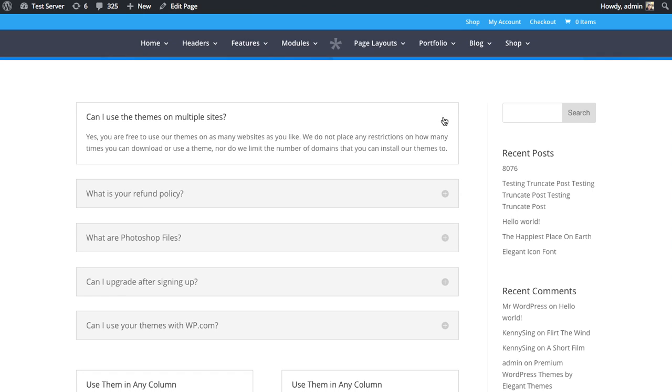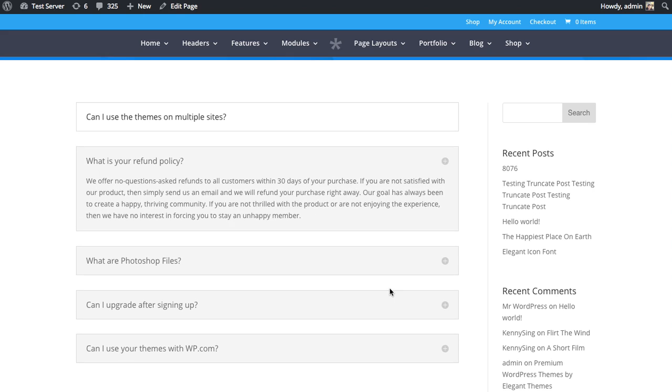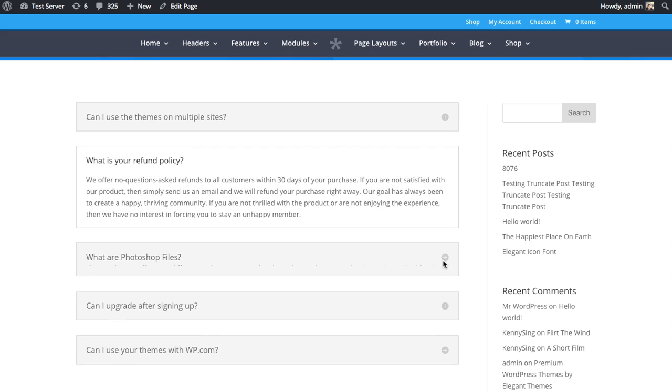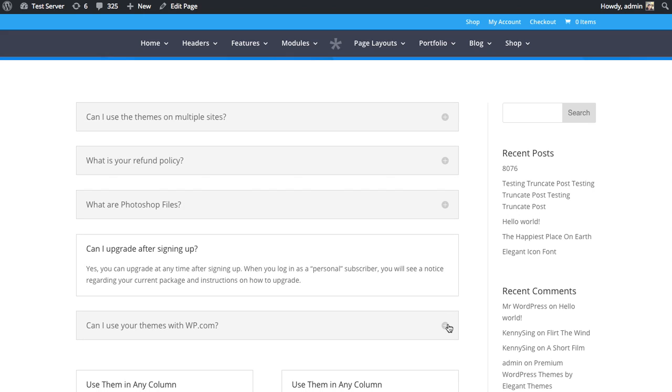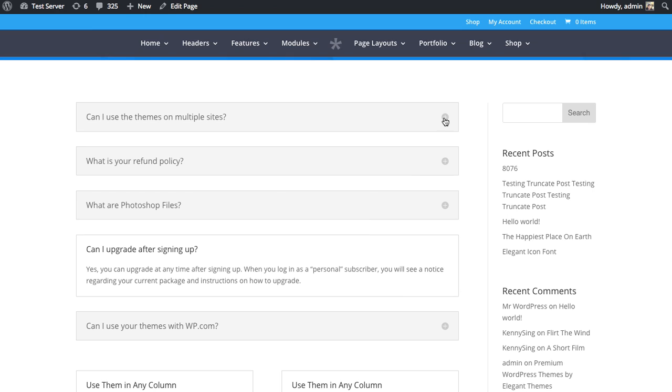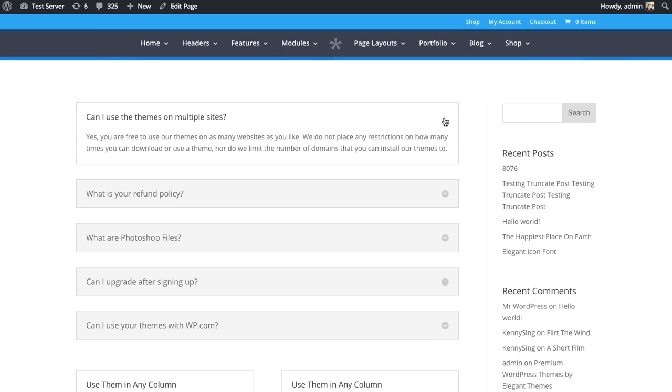And what this does is kind of consolidate space. So a great way to use the accordion module is for an FAQ page. You can have a bunch of FAQs, for example, that's how it's used here. These are kind of questions and you can open up each one to see the answer. And it saves space and it just looks nice. So that's basically what the accordion module is.